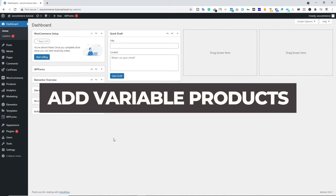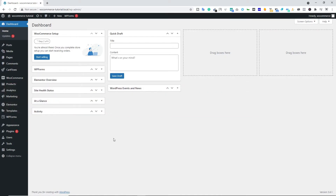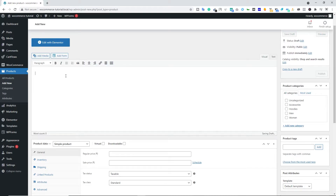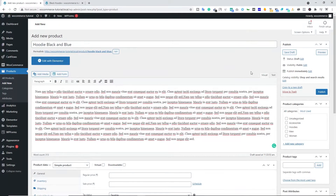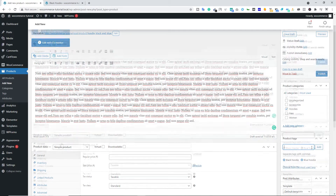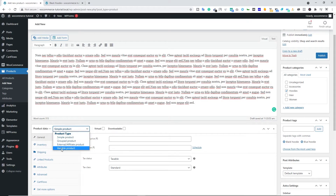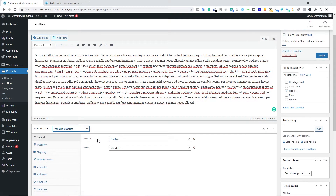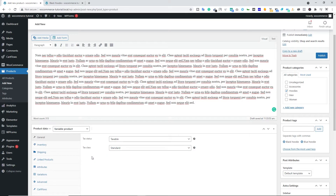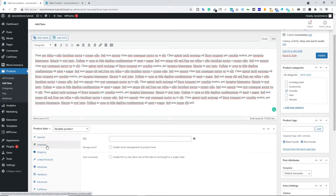Now let's look at how to create a variable product. Come back to the WordPress dashboard, hover over Products, and click Add New. Type the product name — 'Hoodie Black and Blue.' Below that, type the full description, then add this product under the Hoodies category and add tags like 'black hoodie' and 'blue hoodie.' In the Product Data section, this time select Variable Product. In the General tab we have Tax Status — let's go with taxable and standard tax class. You can add your own tax class according to your country.